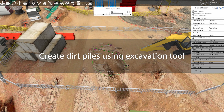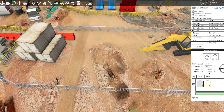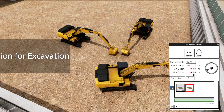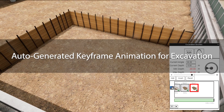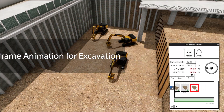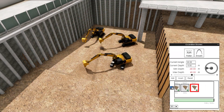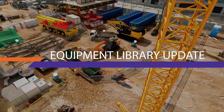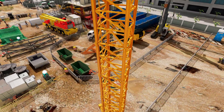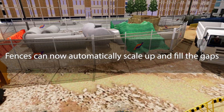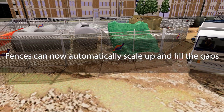Multi-level excavation is also achievable to simulate different types of excavation. By implementing the excavation tool, users can create dirt piles for their excavation easily. The excavation tool also comes with auto-generated keyframes, making it fast and intuitive.